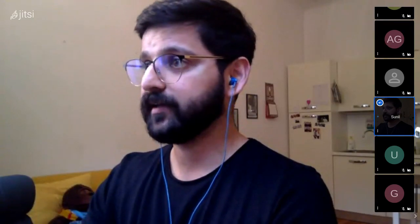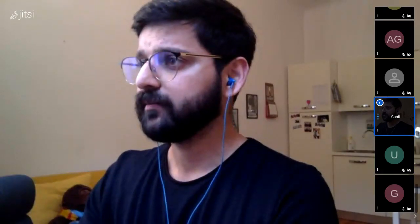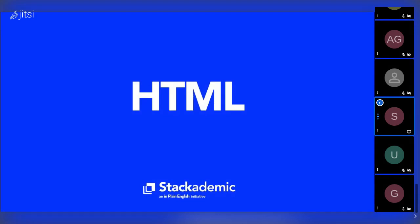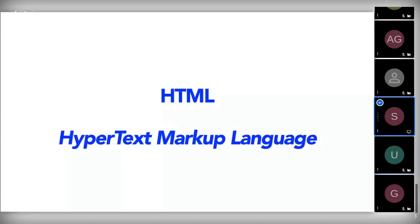So let's begin by loading up the presentation. Today's lesson is broken up into two parts. Part one will introduce HTML, talk about markup and syntax, what goes inside an element, empty elements, block versus inline elements, and the attributes that can go on HTML tags.